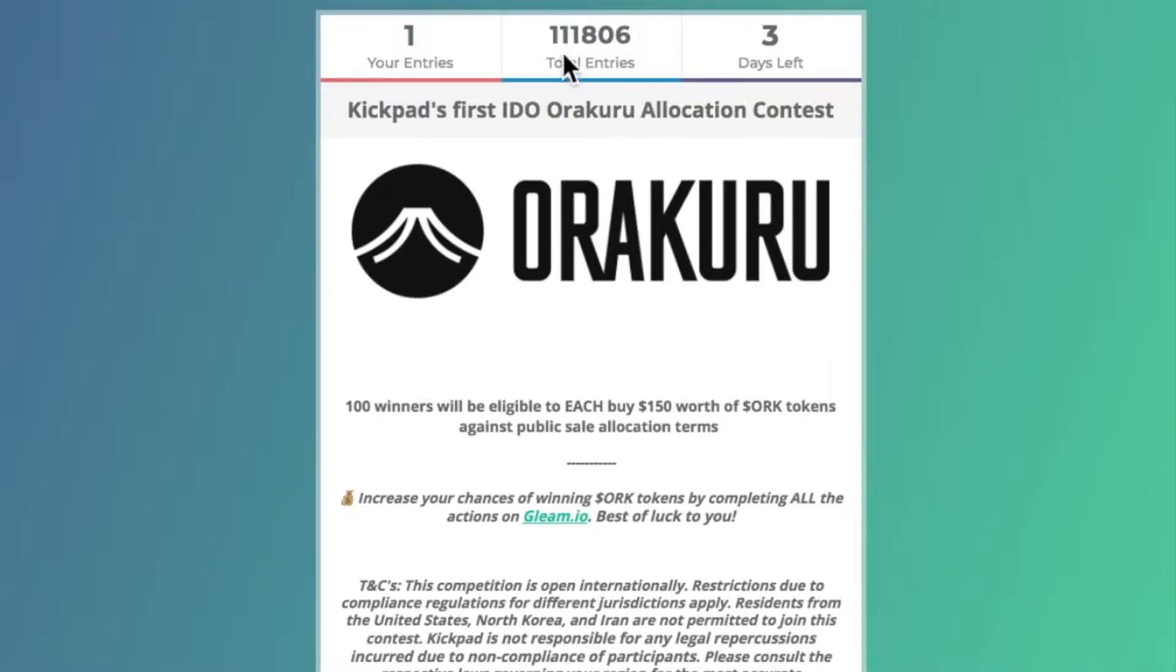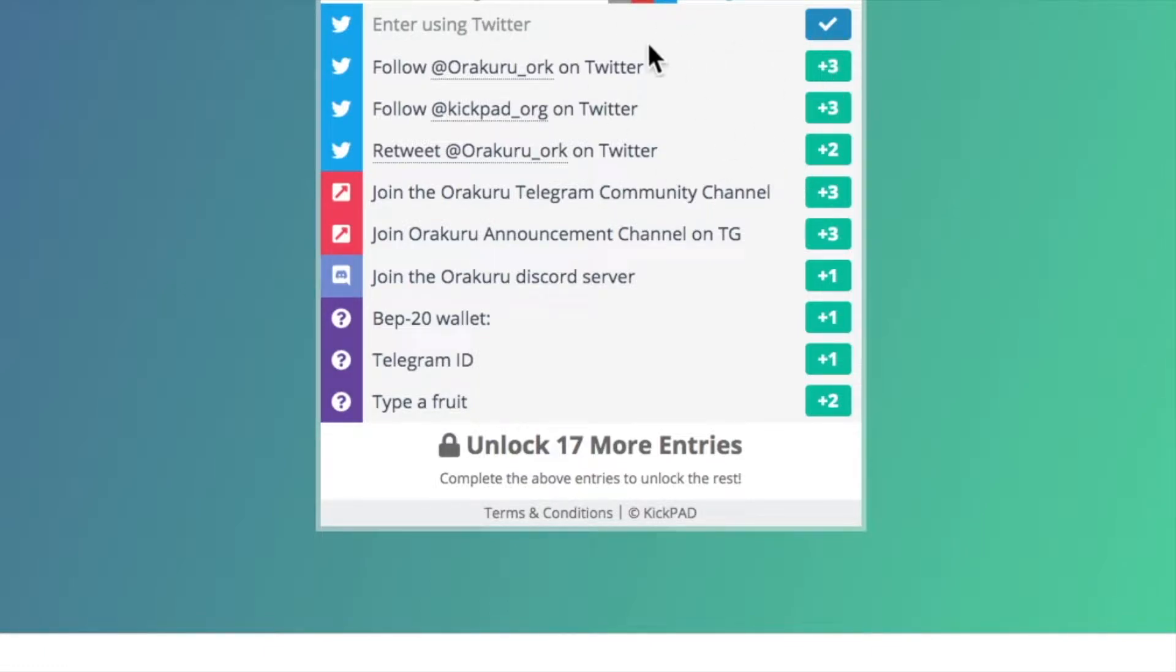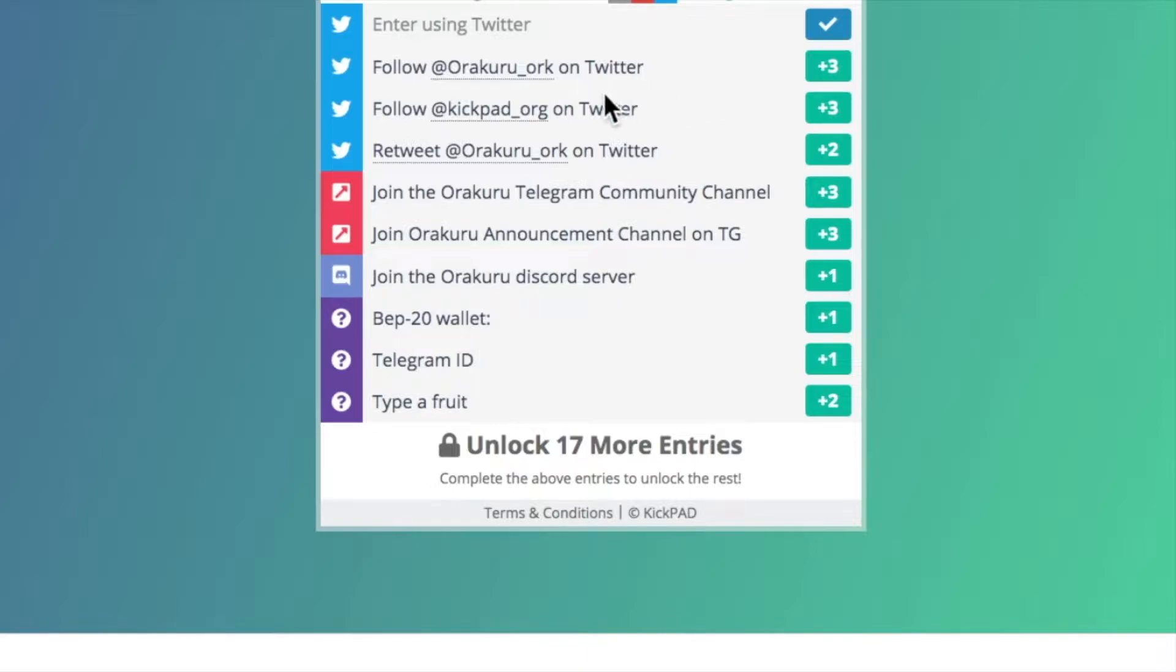You could be that lucky one. You can see there's already 111,806 entries but you still have three days left. So I logged in - gotta crop out my name - but there's 17 ways to enter. Enter using Twitter, which I already did, so I click that and you see it turns blue with a blue check mark.